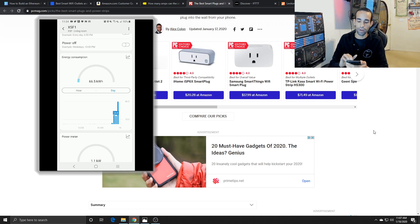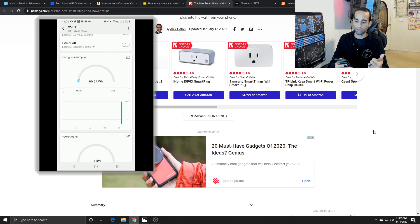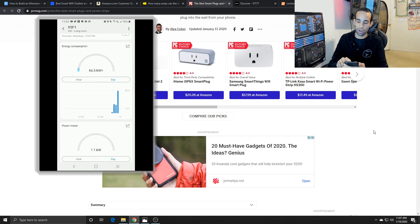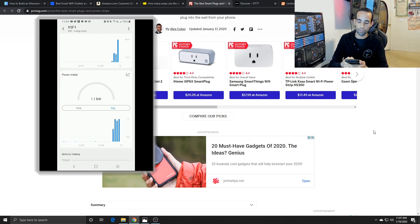We can also click this icon on the top right to get a graph. This graph will show us hourly and our daily. And right now we are pulling on average about 1.1 kilowatts or 1100 watts.